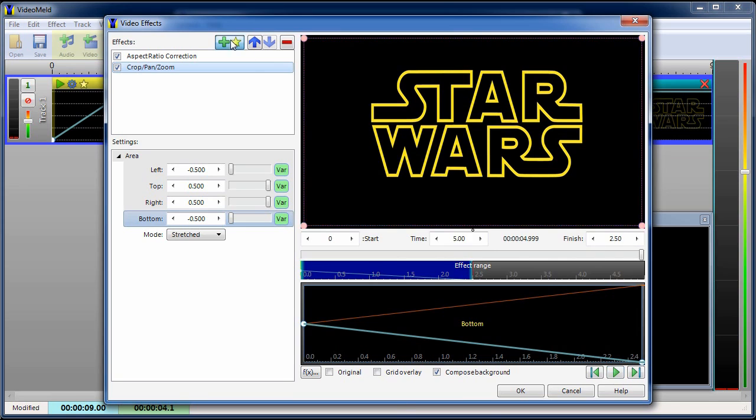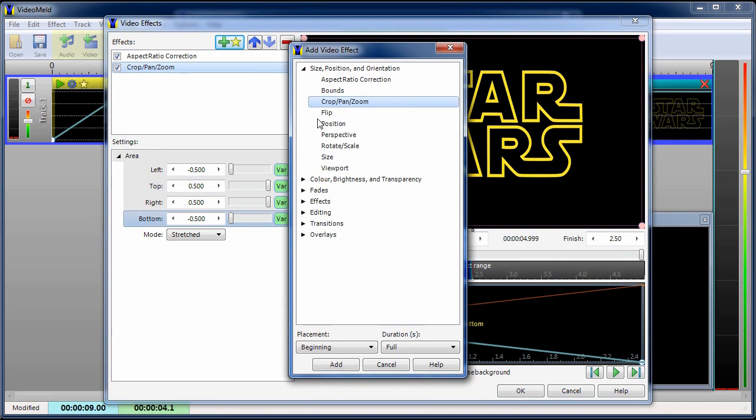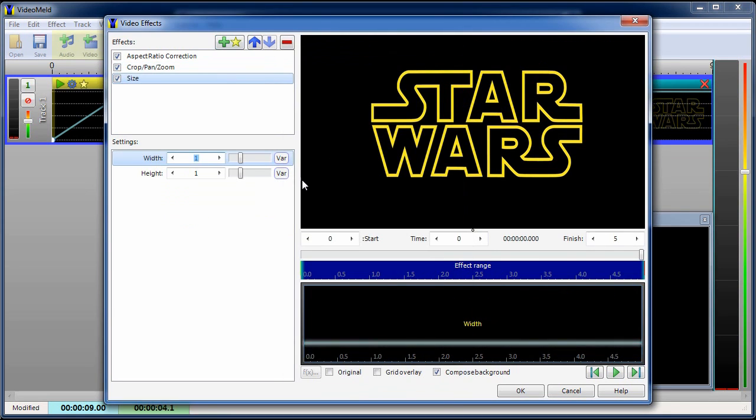To go from normal size to very small, we'll use the size effect. The size effect will go from about halfway to the end.